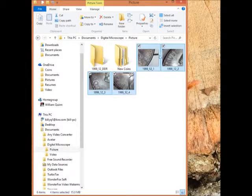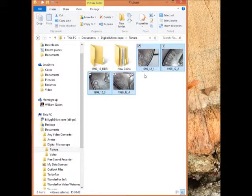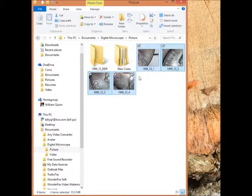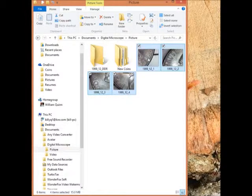Now first I want to show you the four pictures I took with my digital microscope with my new 1999 double stamp coin I just put on YouTube. I'm cataloging this now. So I took pictures with my digital microscope and check this out. I highlighted those four.